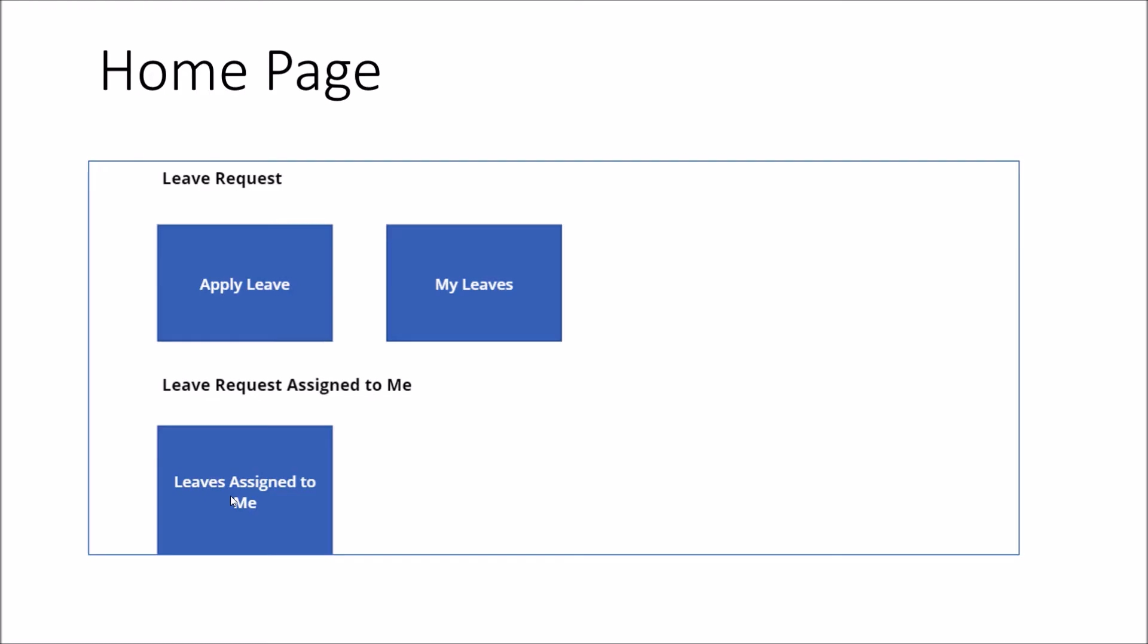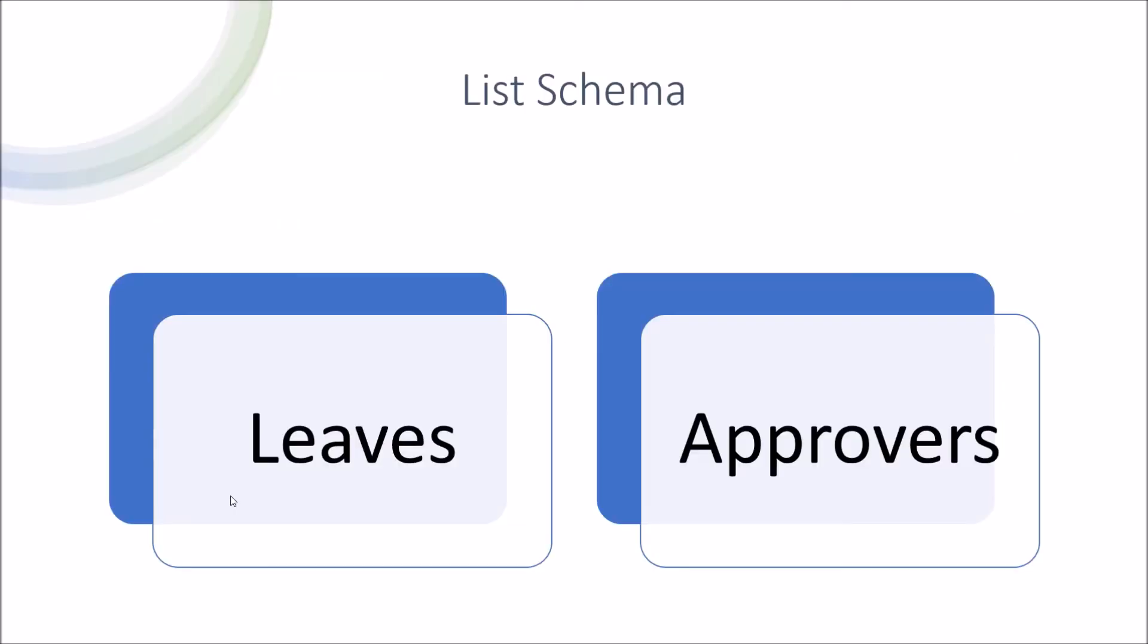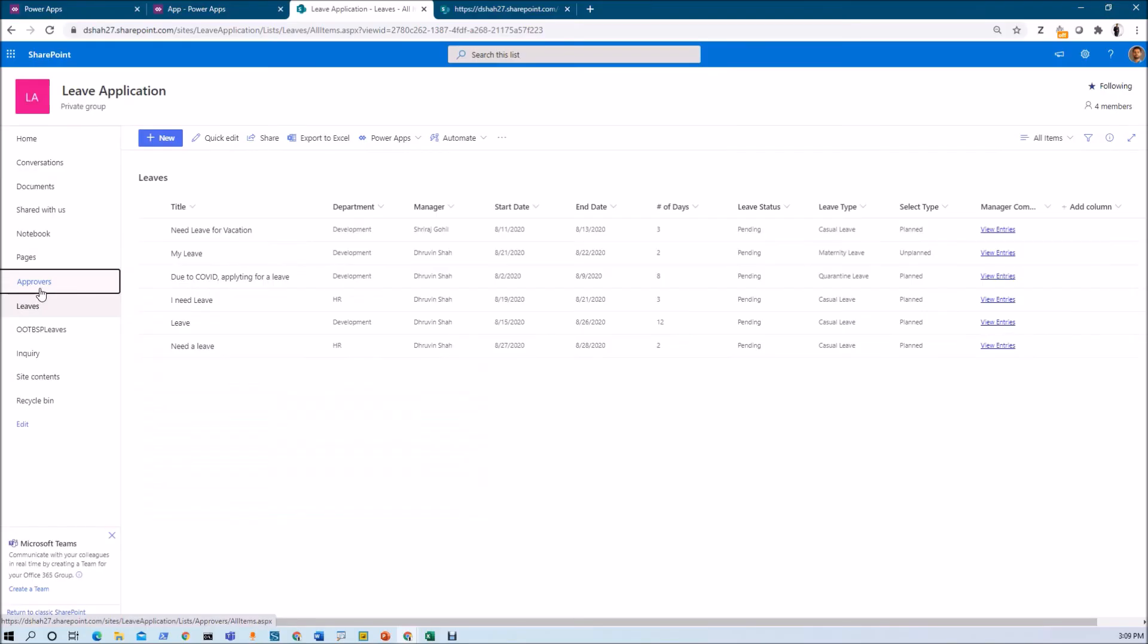One more thing I want to add here. We are going to use so many conditional statements as well. Let's say whenever the requester came, they should not be able to see the fields which are available only for the managers. So that role management, showing and hiding the fields, and all of these other conditional statements we are going to learn throughout the session. Now let me explain the list schema.